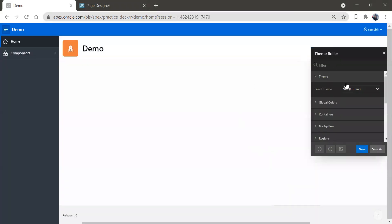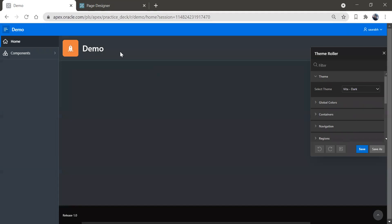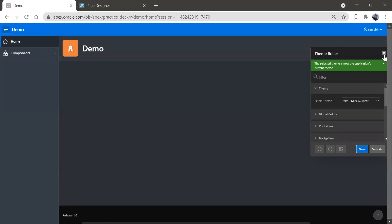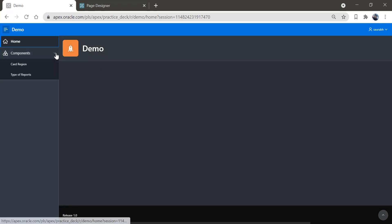As soon as you click on the Theme Roller, we have different types of themes. The current theme is 'Vita'. If we choose 'Vita Dark' and save it, this theme will get saved. You can close the Theme Roller and see that the entire colors of the application got changed.